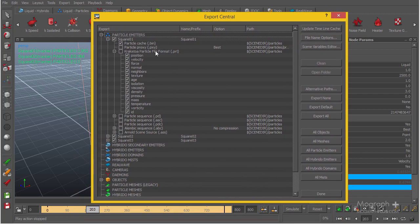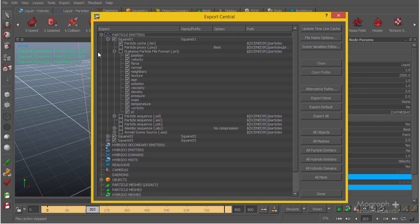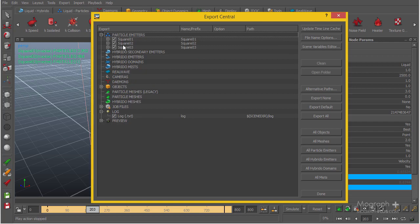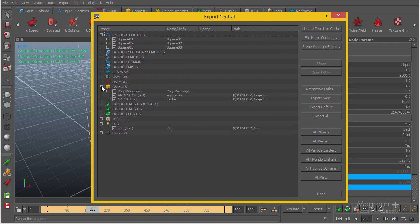With the Krakatoa plugin inside Cinema 4D, we can actually use the RealFlow particles to make some simulation and rendering inside Cinema 4D using Krakatoa. But in this case I don't think we're really going to need to do that because it's going to be huge files. So we have these three emitters, and for now this is the only thing we really want.